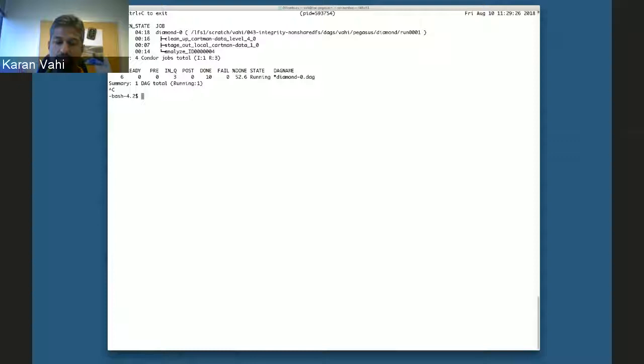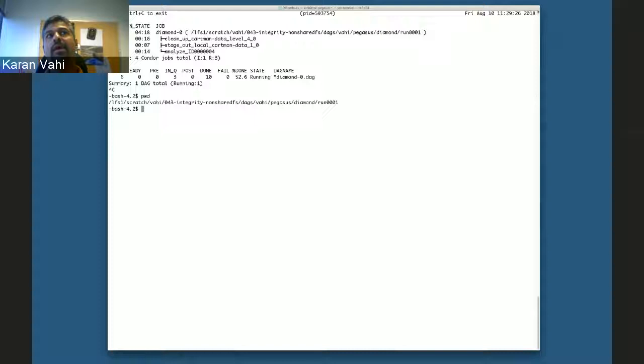Our final job is about to start. While I'm waiting for this workflow to finish, I can also take any questions so far about the presentation slides or how integrity checking has been incorporated into Pegasus.